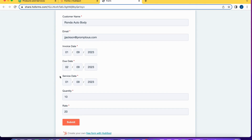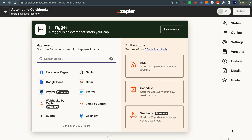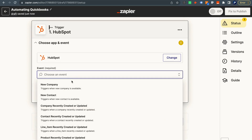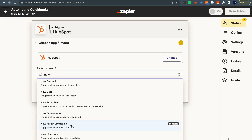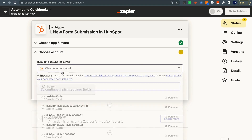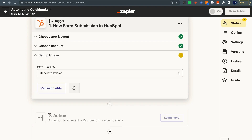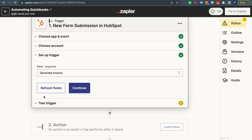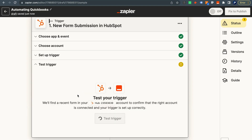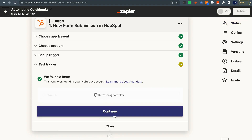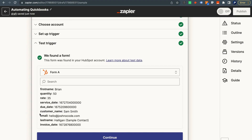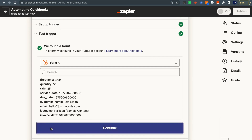Here we are in Zapier. We've created a new Zap and we're going to set up our trigger. Search for HubSpot and select the trigger event New Form Submission — this is an instant trigger that fires when a form is submitted. Add your account, select the Generate Invoice form, and test the trigger. The customer name submitted was Sam Smith, and the rate and quantity look good. Let's click Continue.